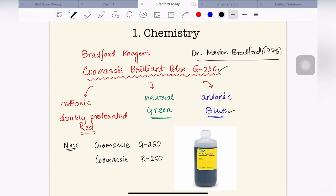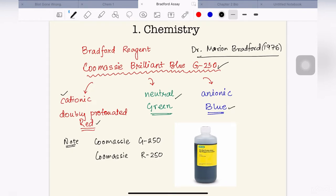This dye stays in three different states. When it is in cationic form — that is, when it is protonated — it shows red color. When it is neutral, it is green in color. And when this dye is anionic, it shows blue color. So this dye can change color according to its charge — whether it is cationic, neutral, or anionic.